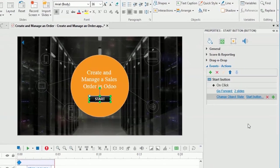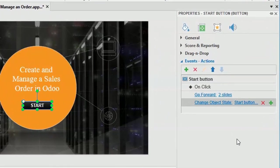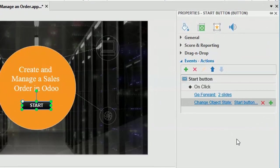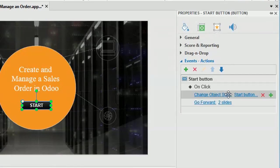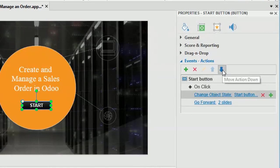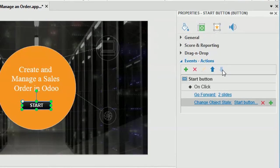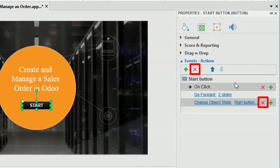When an event has more than one action, the actions will happen in the order that you add. To change that order, simply drag and drop the action or click these two buttons. Besides, to remove an event or action, select it and click delete.